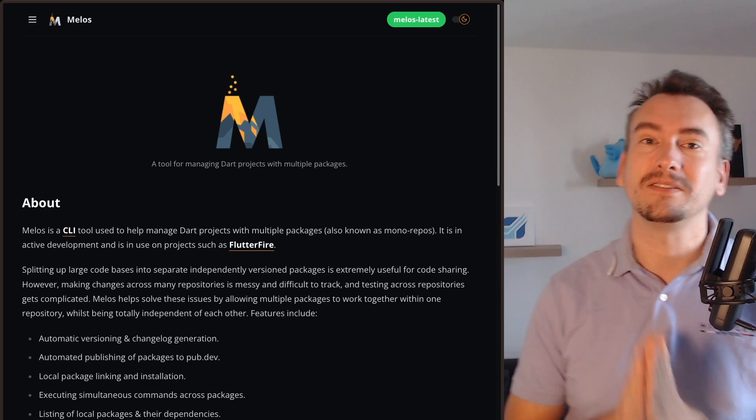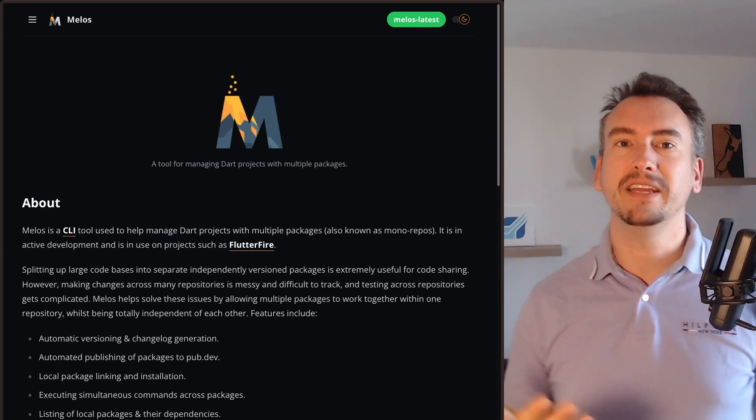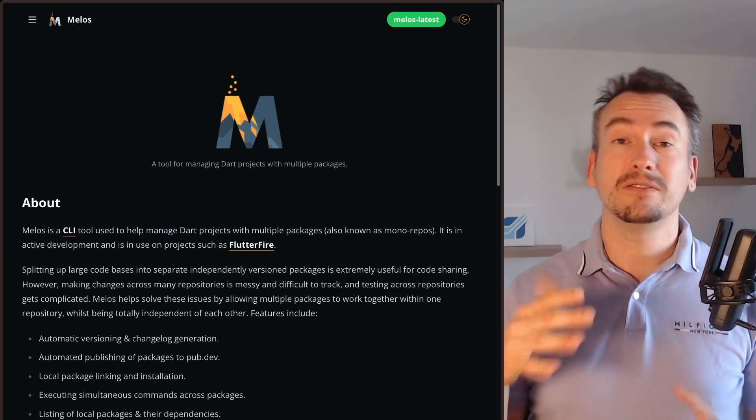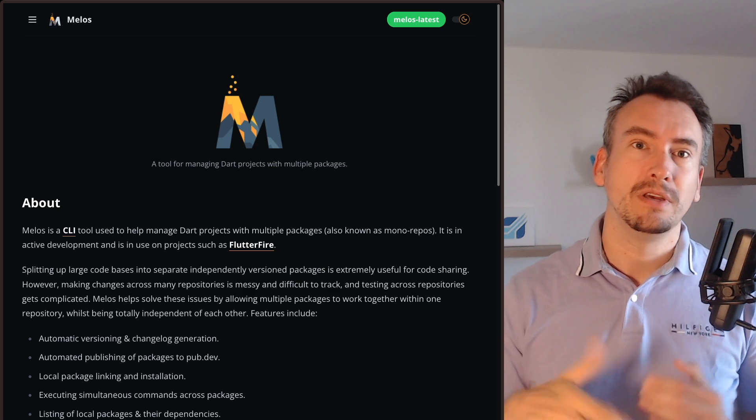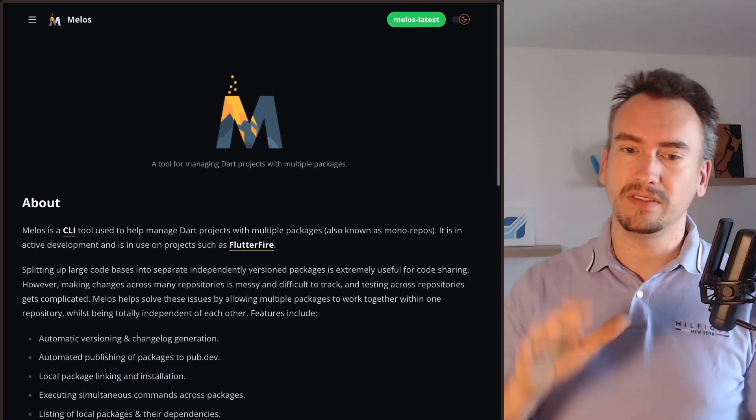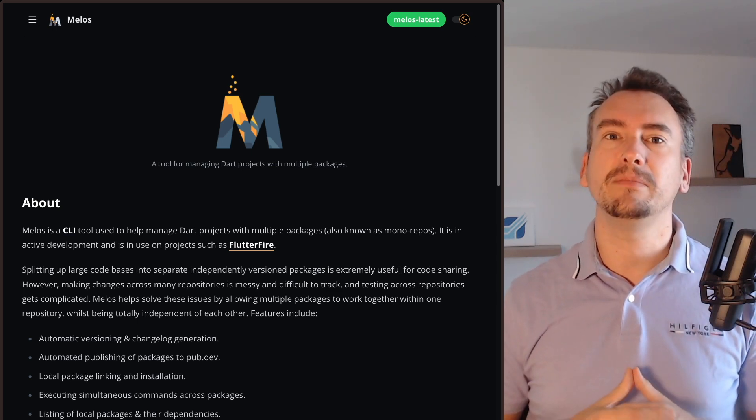Melos is a tool that is currently developed and maintained by Invertase, and it allows us to create this monorepository as I told. This gives us a little bit of benefits that you can see here on the website even a little bit better.